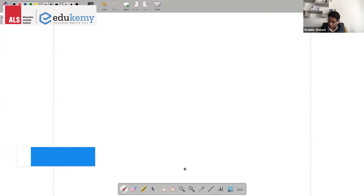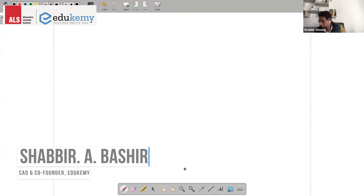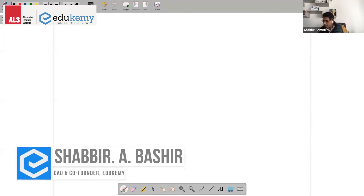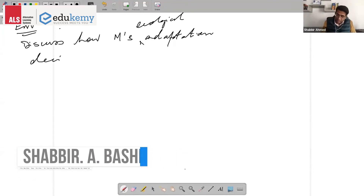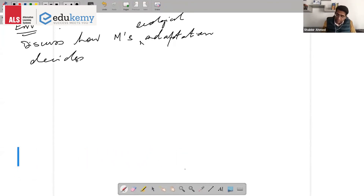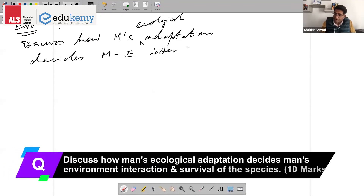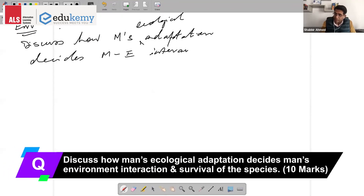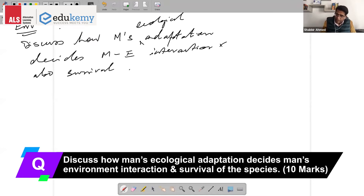The question being discussed is: how does man's ecological adaptations decide man-environment interaction and also the survival of the species.